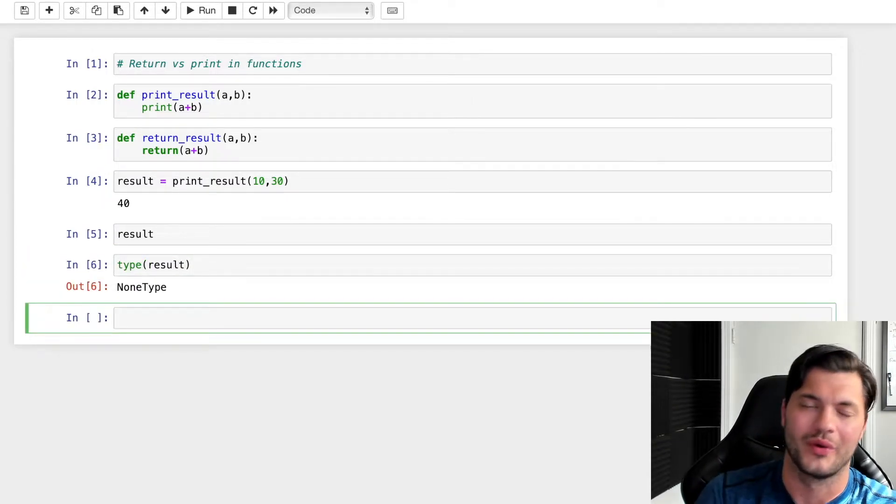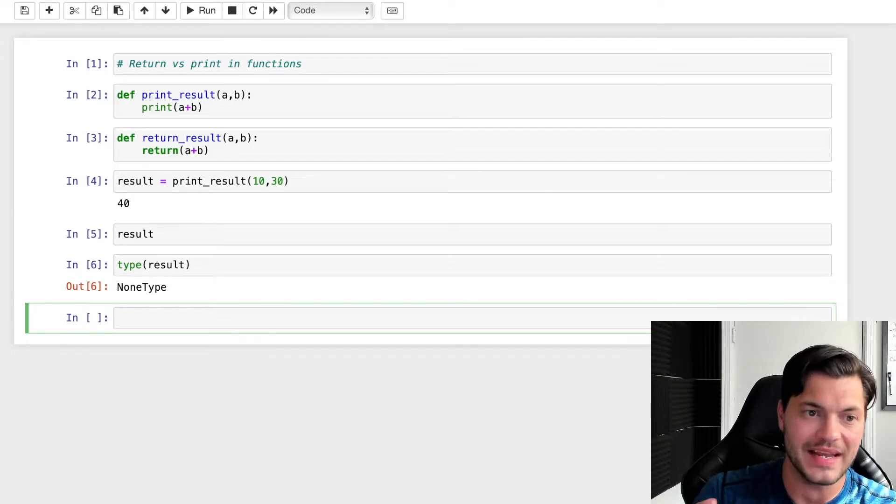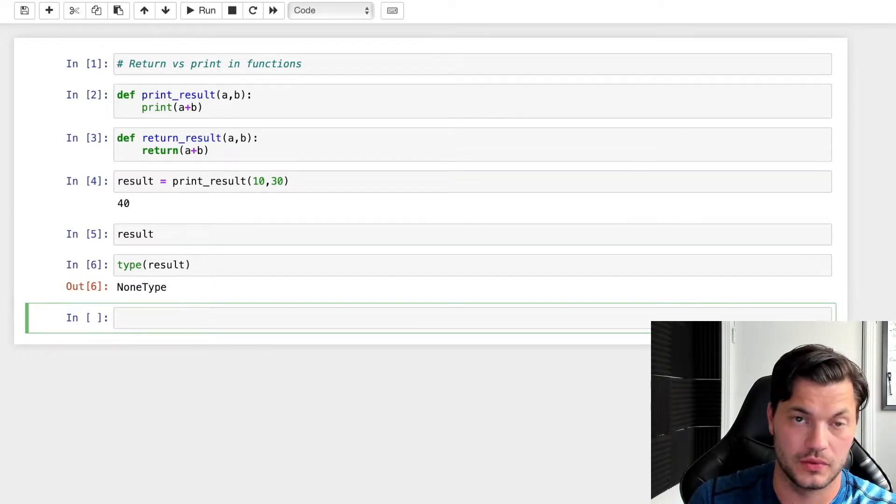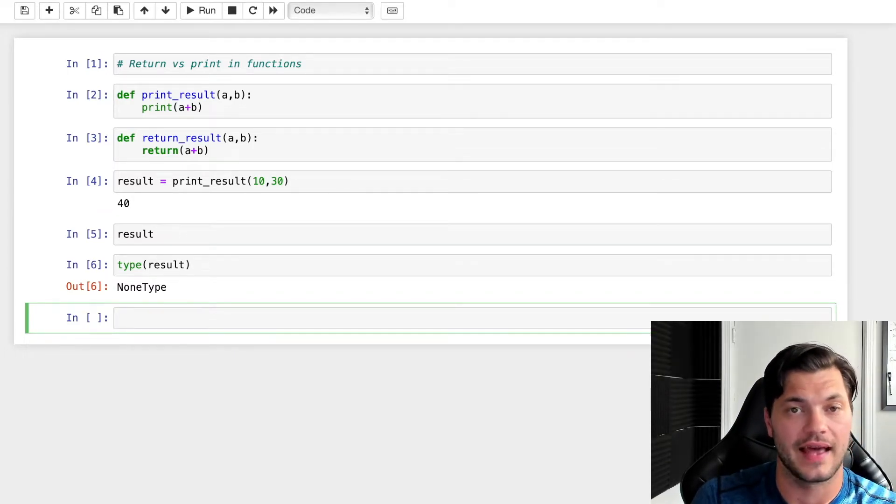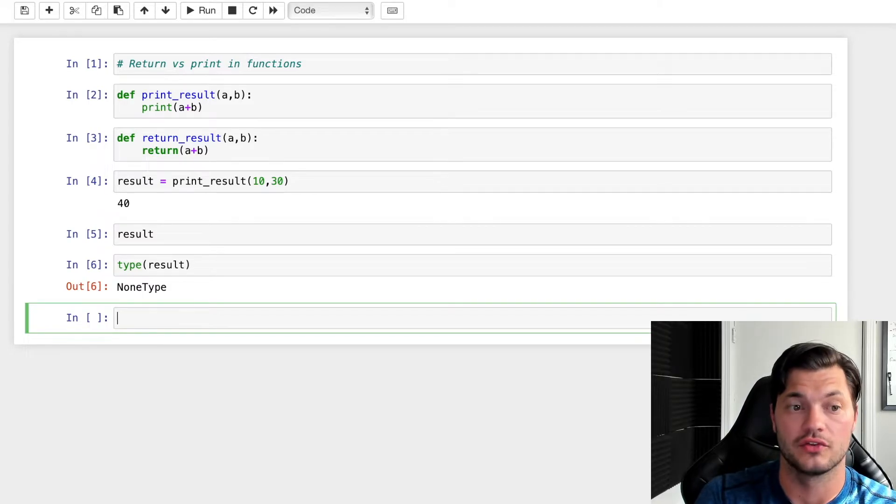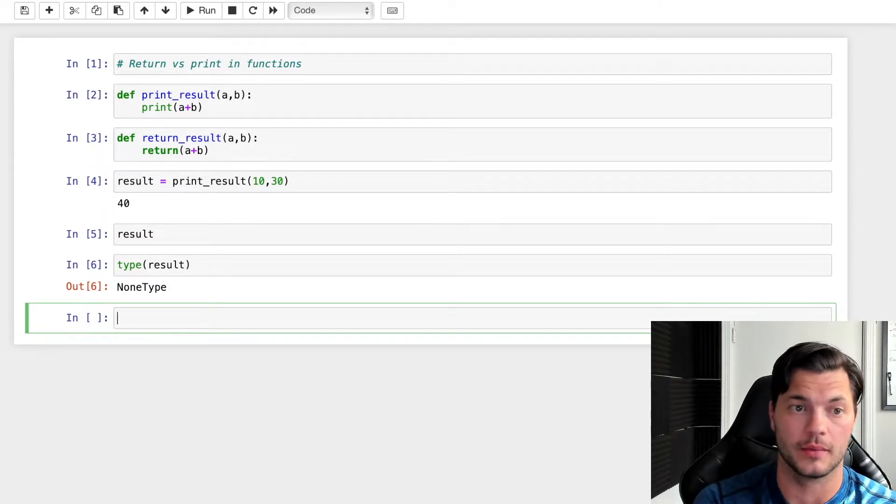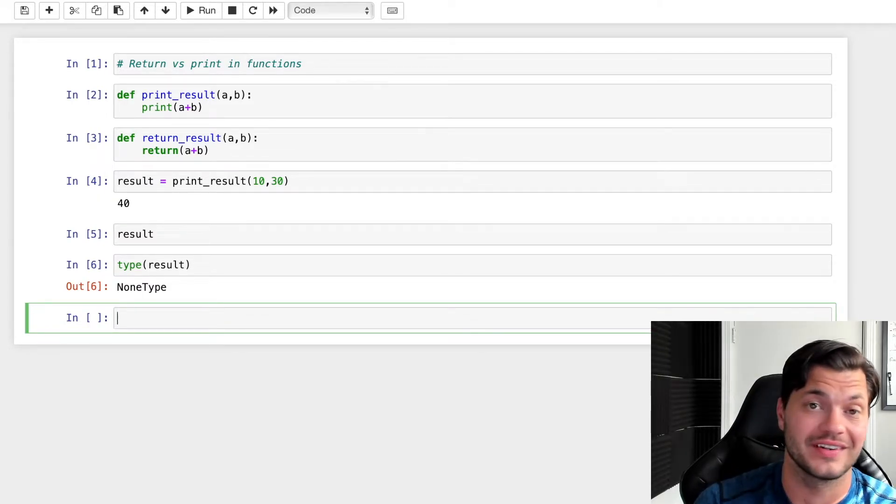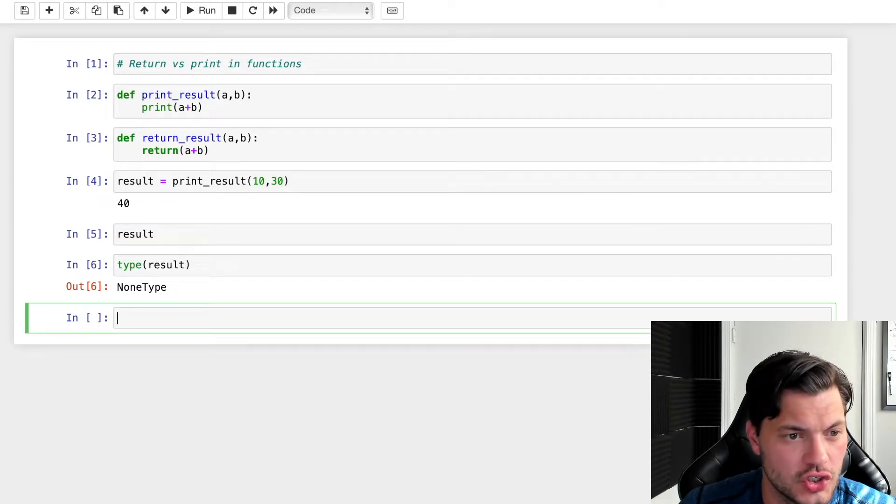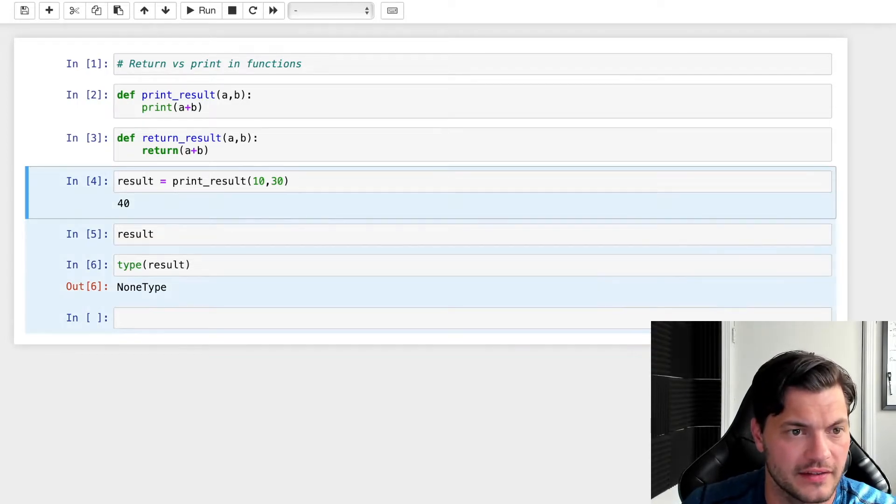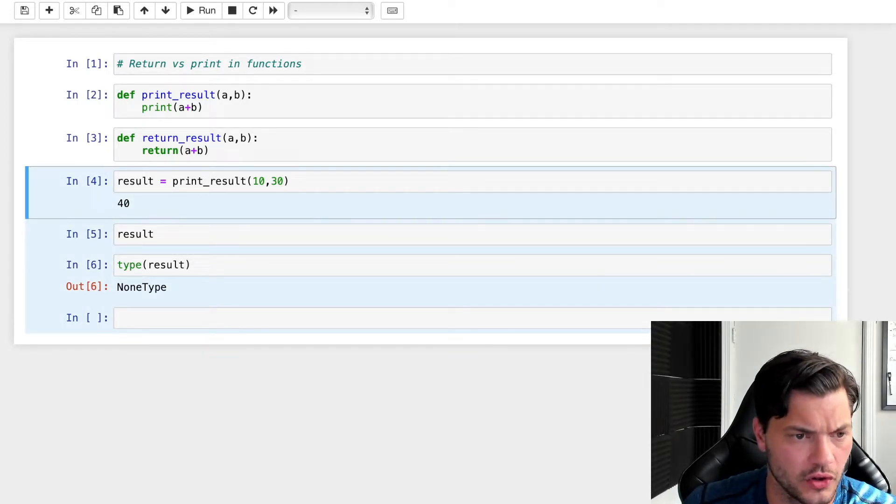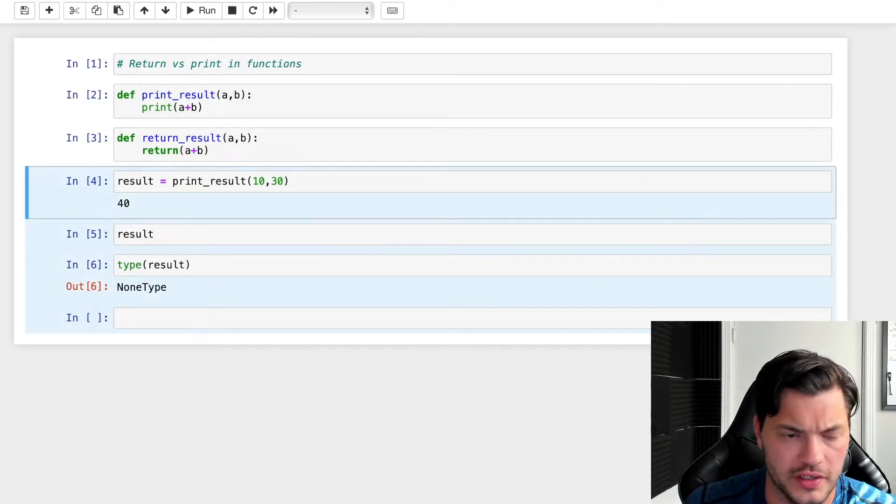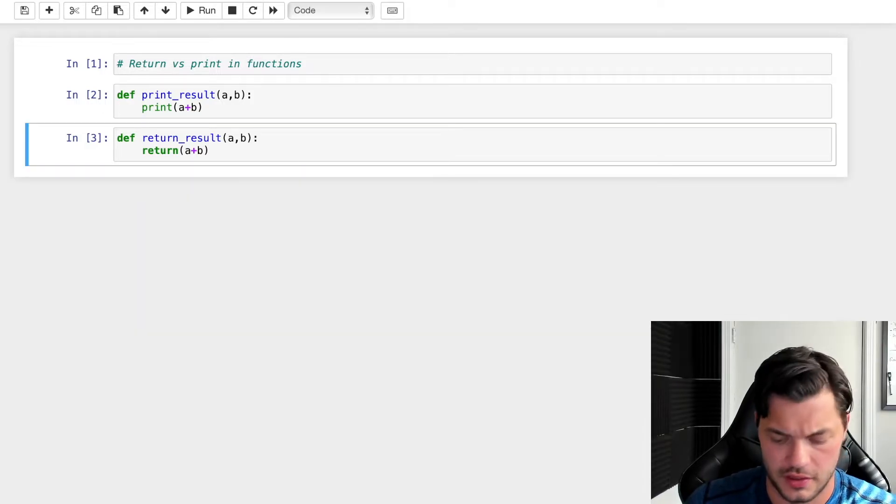So essentially, the biggest difference between return and print is that return allows you to assign the output to a variable, whereas print does not. As we saw, result turned into nothing, it's a none type.